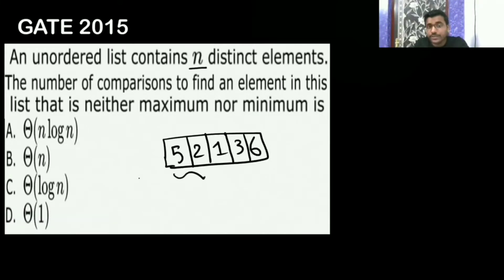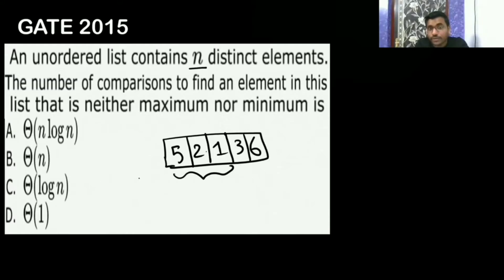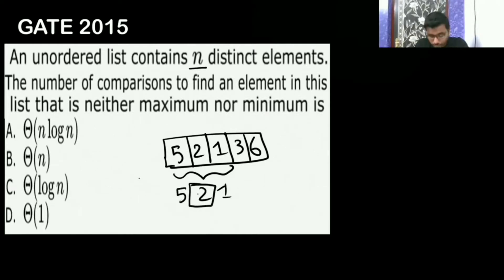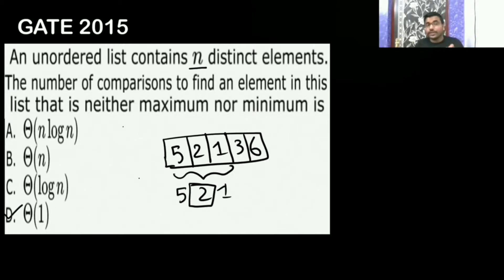You take any three numbers out of this — it is an unordered list. The second largest of those three: if you take 5, 2, 1, the second largest is 2. It is going to be option D, big O of 1, theta of 1. They have told you, and I have told you, that it is a very tricky question.